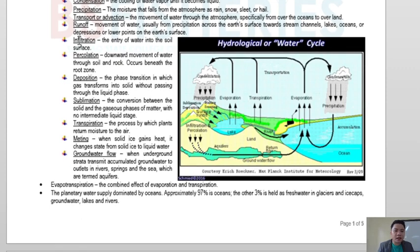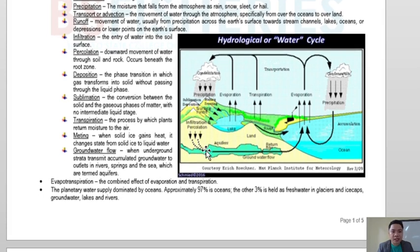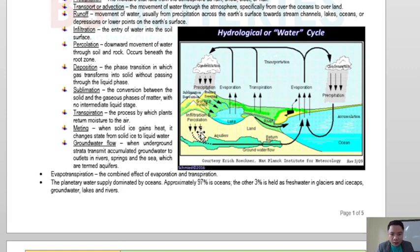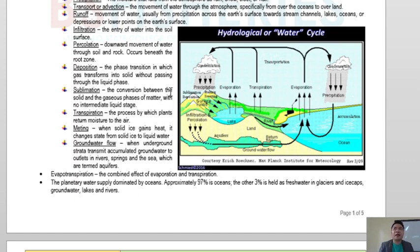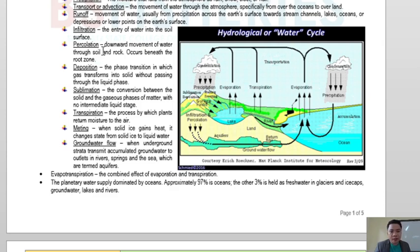Another stage is infiltration — the entry of water into the soil surface. Percolation is the downward movement through soil and rock, occurring beneath the root zone. So infiltration is when precipitation enters the soil surface, while percolation refers to the deeper movement beyond the root zone of plants. Above is infiltration; below is percolation.